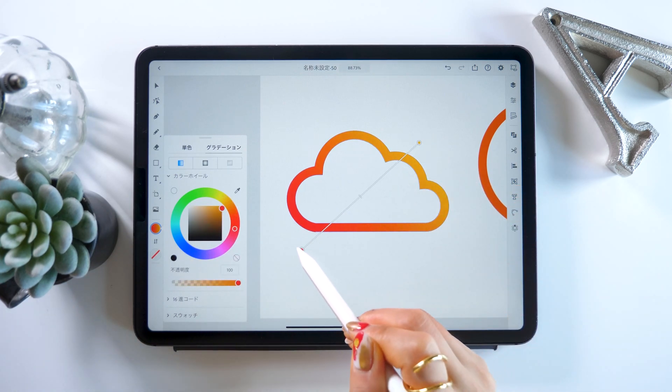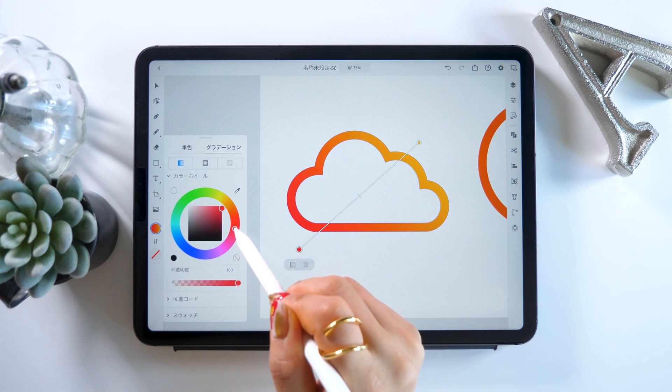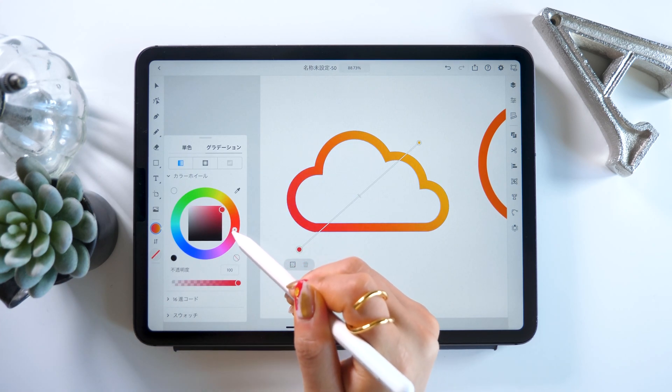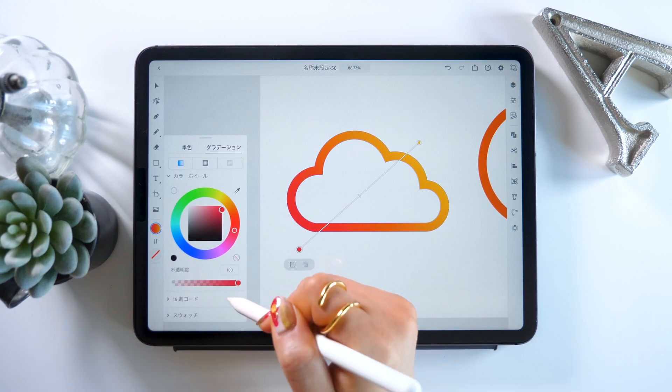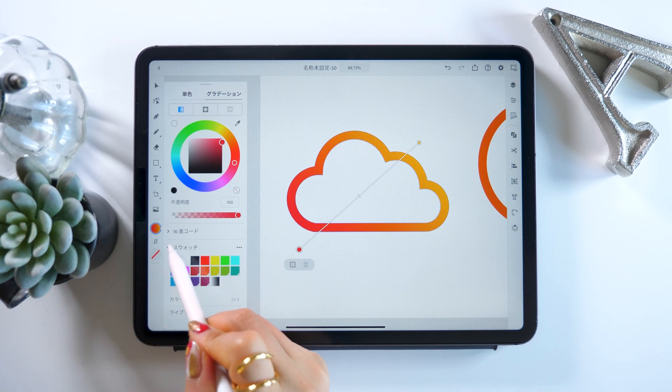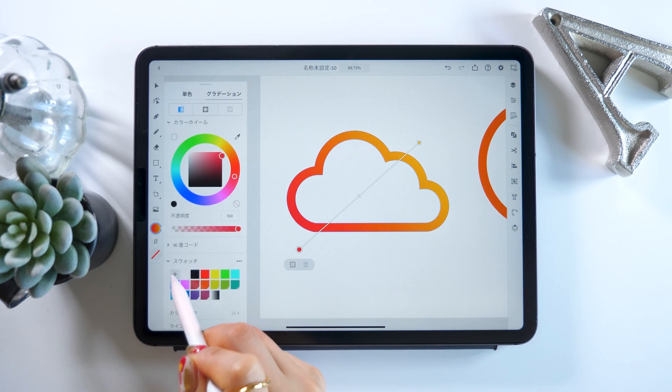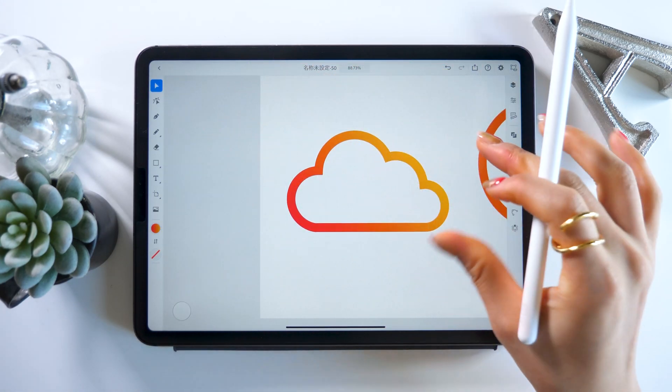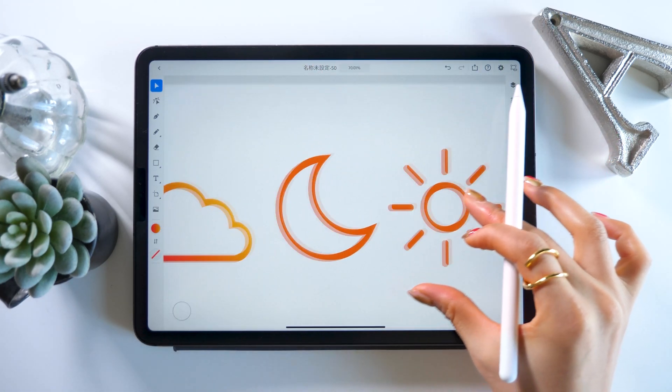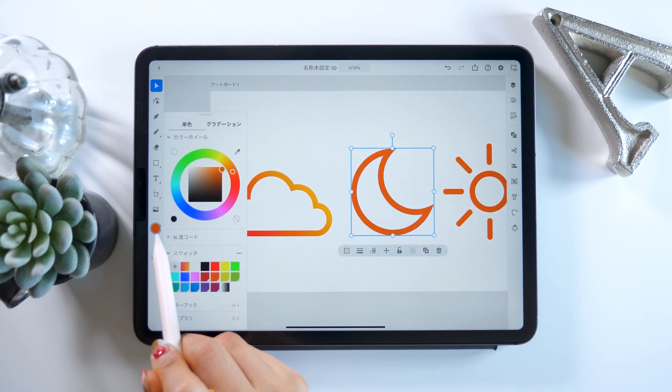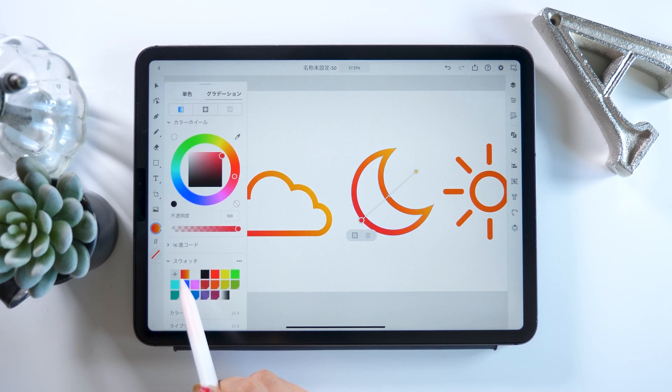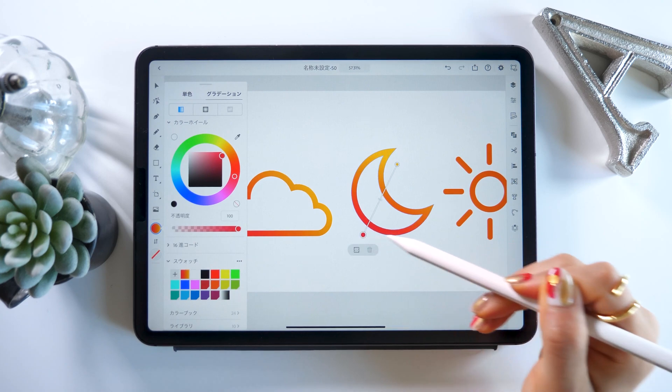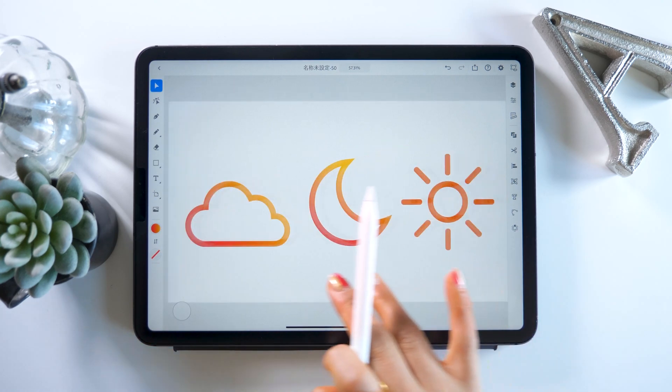Once we're done with the gradation, we'll go to the swatch section at the bottom of the color wheel and press the plus button. This will save the current color gradation for us. So if for example you wanted to put the same gradation on the moon icon, you can just select it, press the gradation in the swatch section, and you can see that it gets applied. This way you can make all the gradations match across the icons, which looks really pretty.